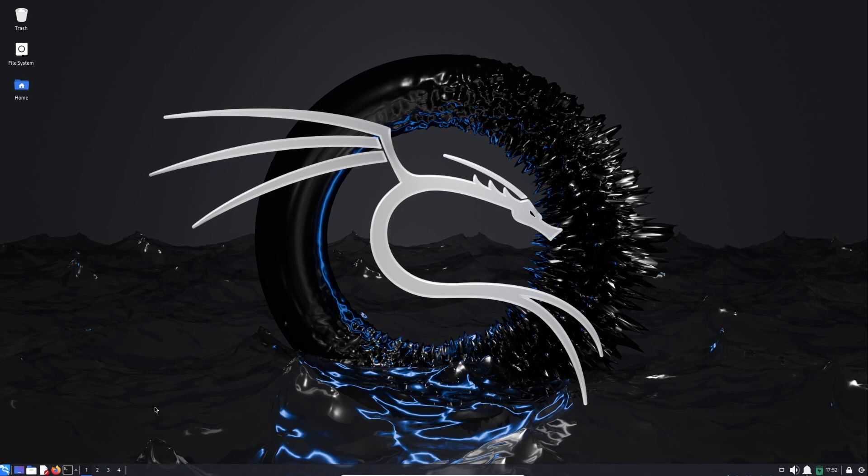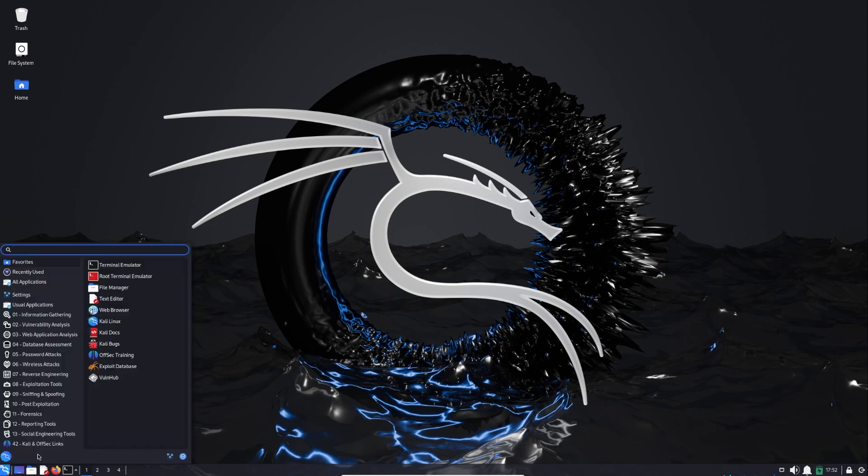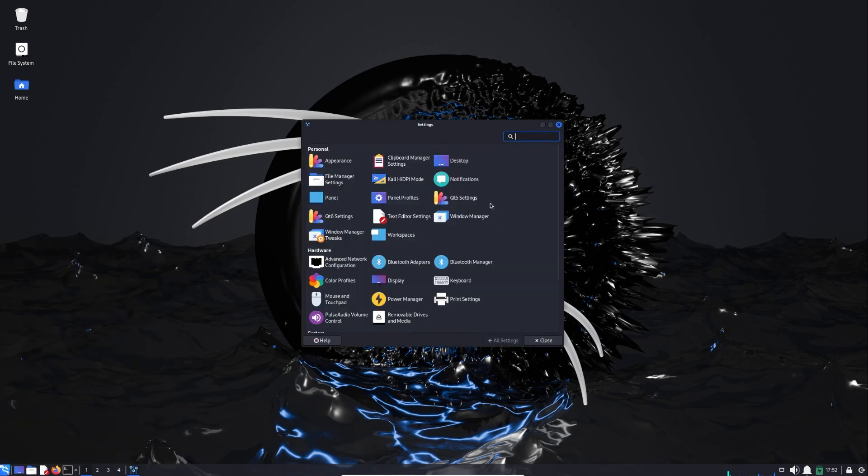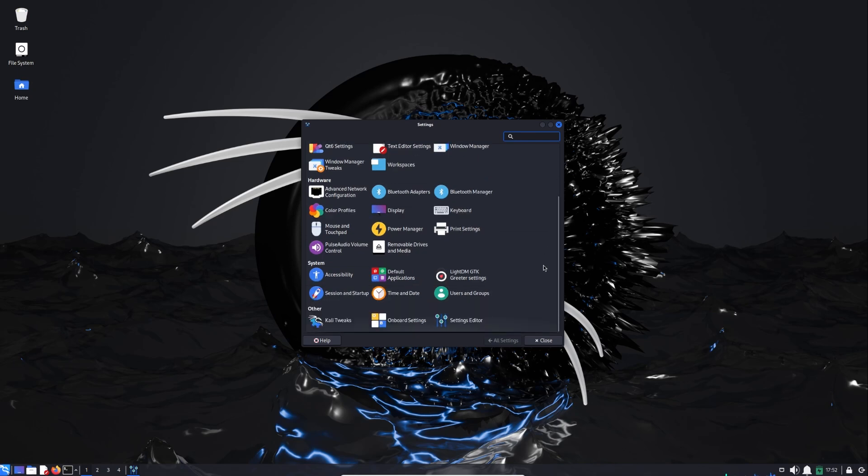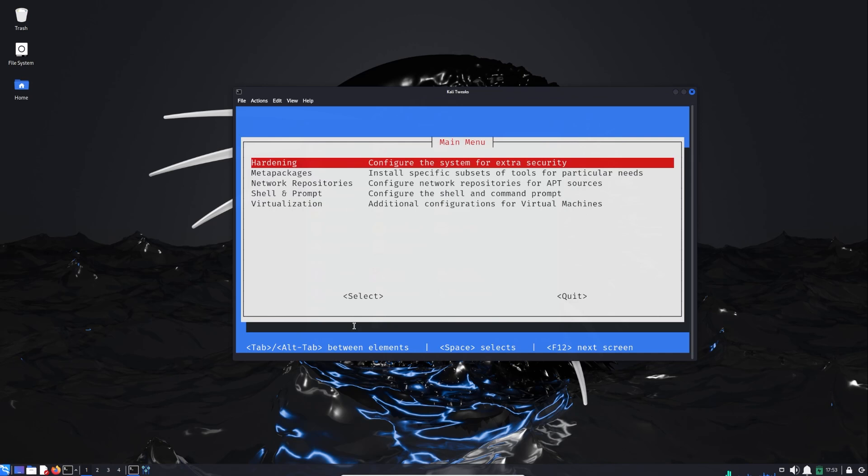There are two ways to run Kali Tweaks. The first one, you go to the start menu and then you go to the bottom of the start menu. Here there is the Settings Manager and you click on it, you scroll down, and here under Other category you will find Kali Tweaks. When you click on it you will have this window.